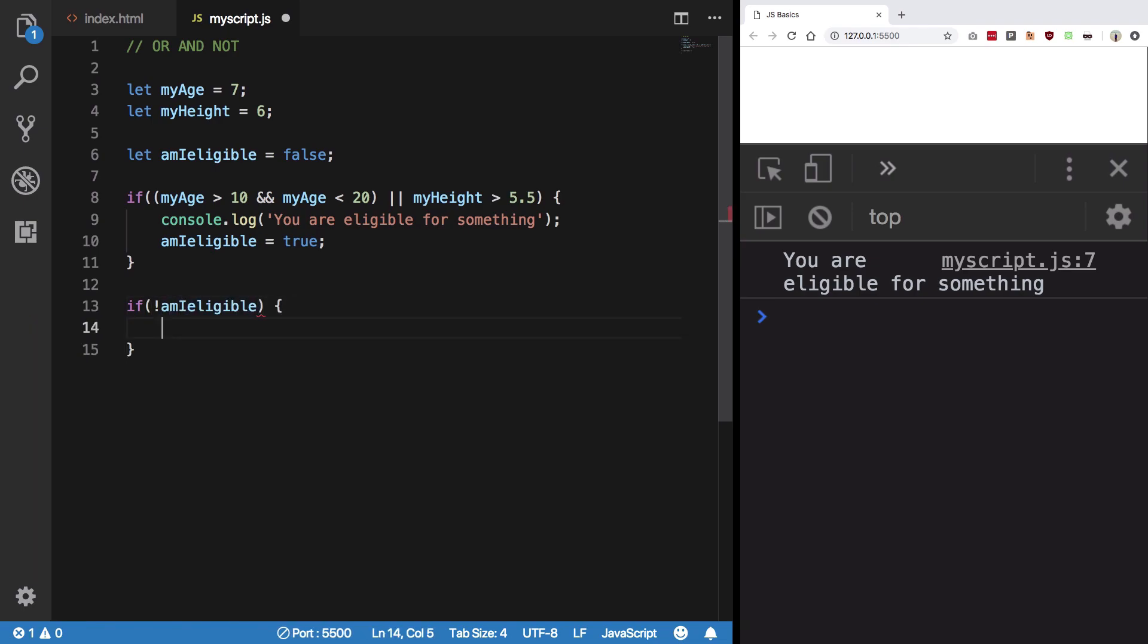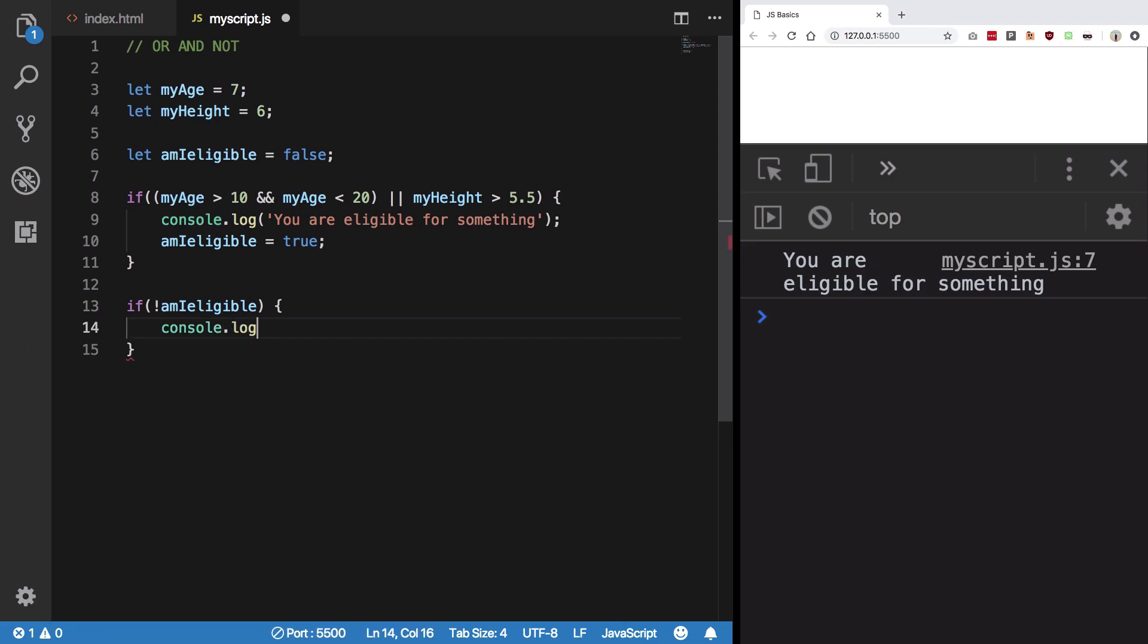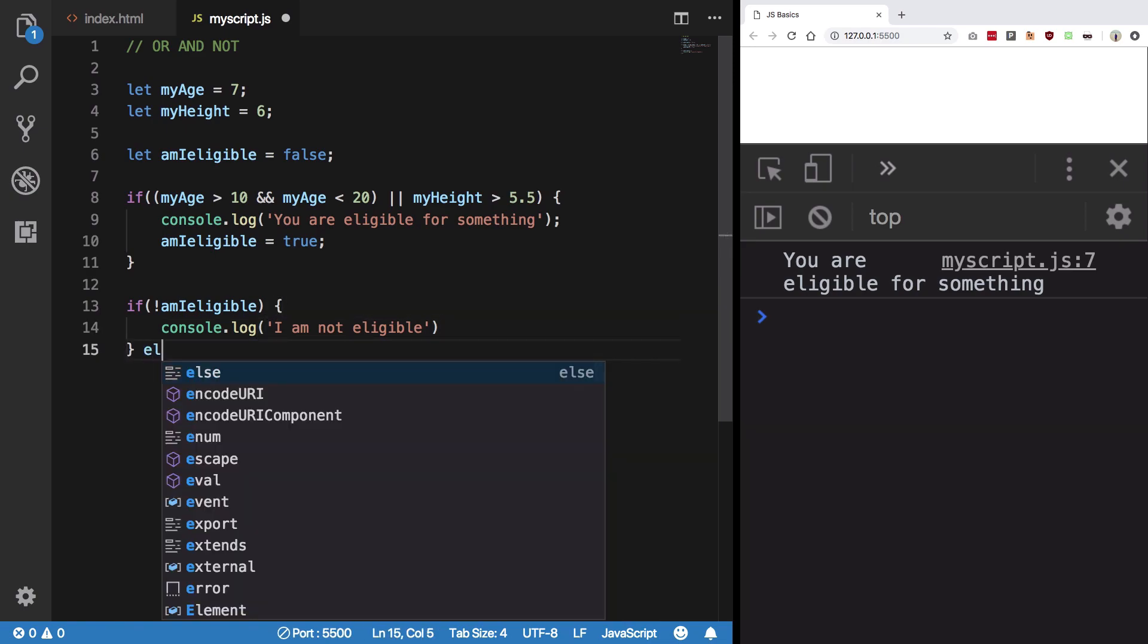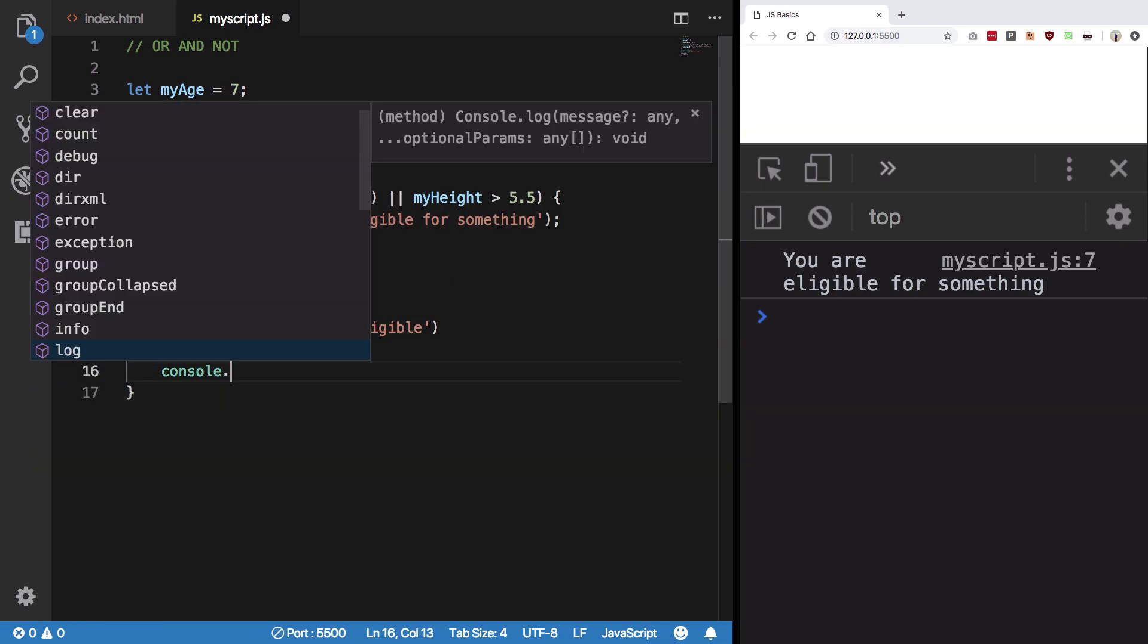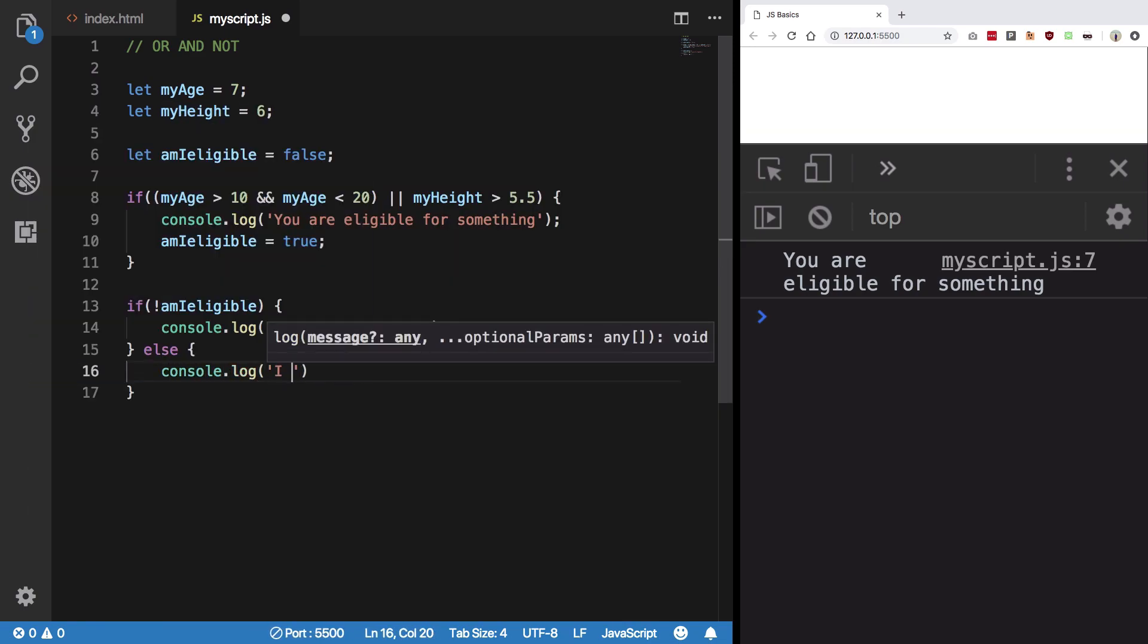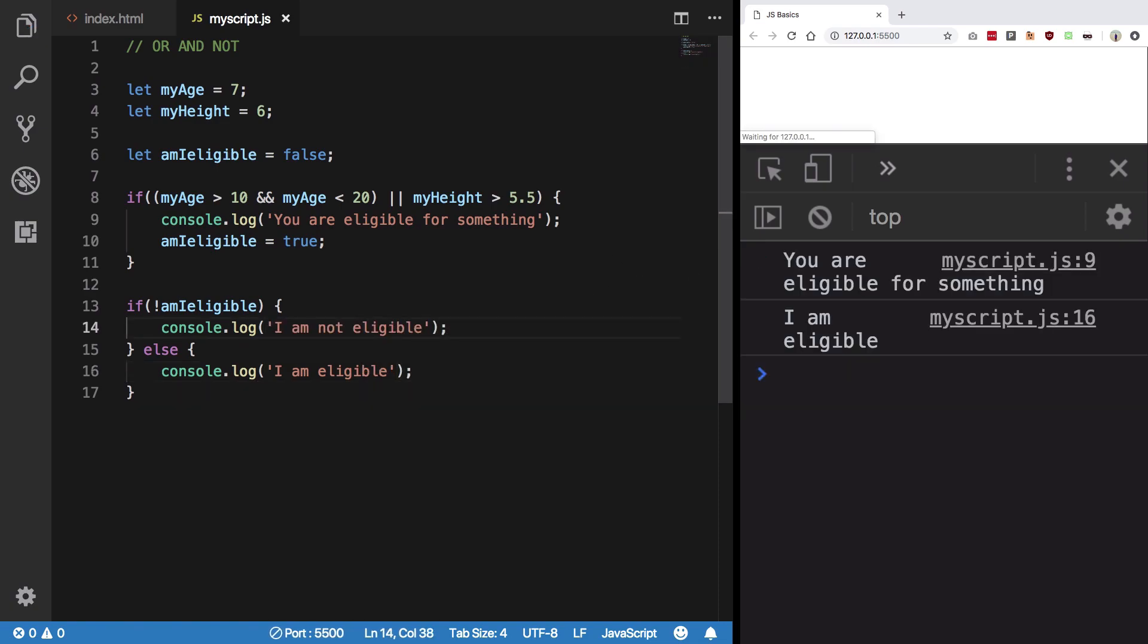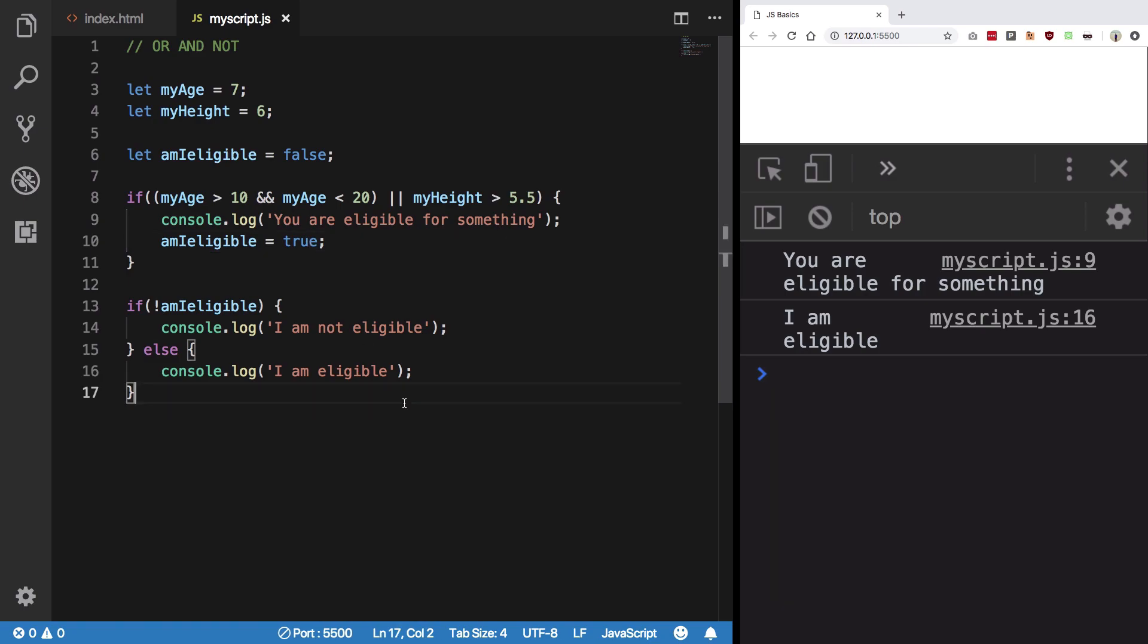Then I'm going to say console.log 'I am not eligible', else console.log 'I am eligible'. Let's save and you can see we get 'I am eligible' because we said that amIEligible here is true. So that's the boring stuff.